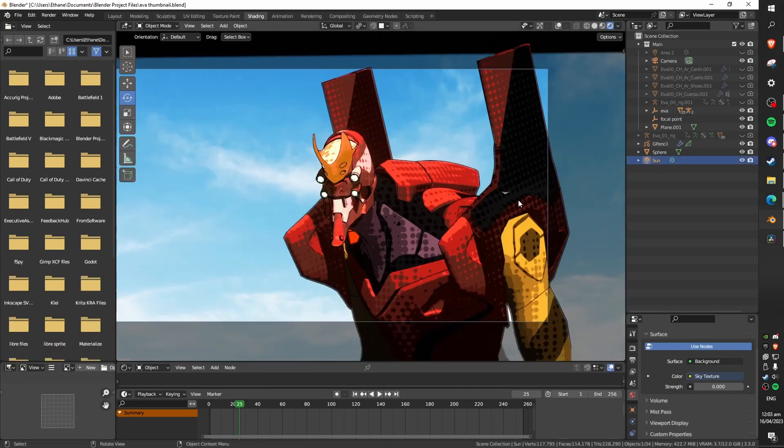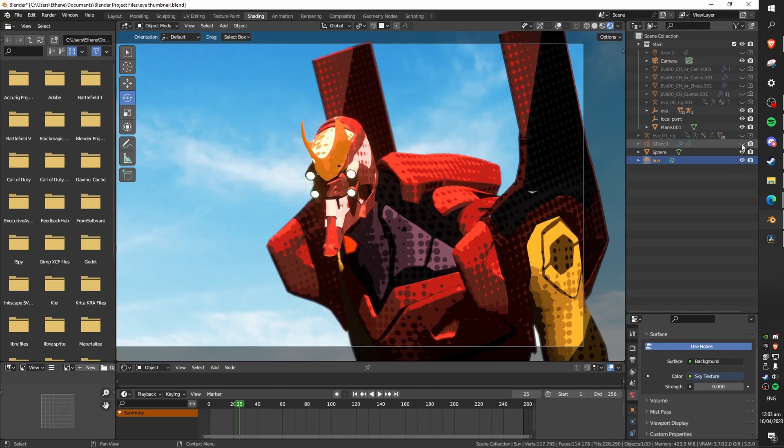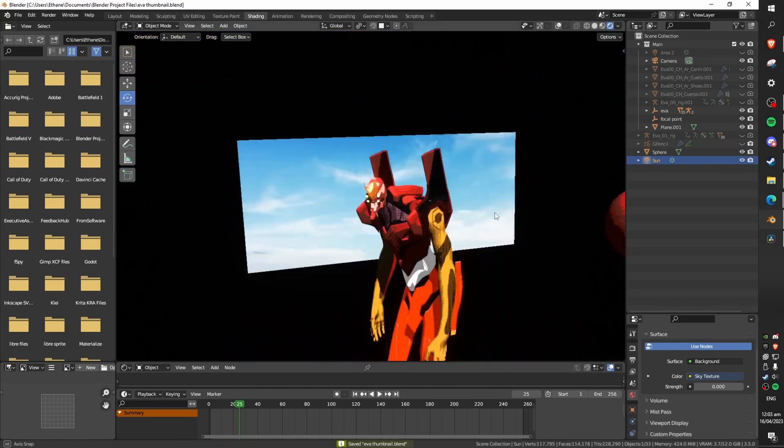You can see without the outlines everything looks a lot worse, a lot less sharp and a lot less like a manga panel or an anime scene.